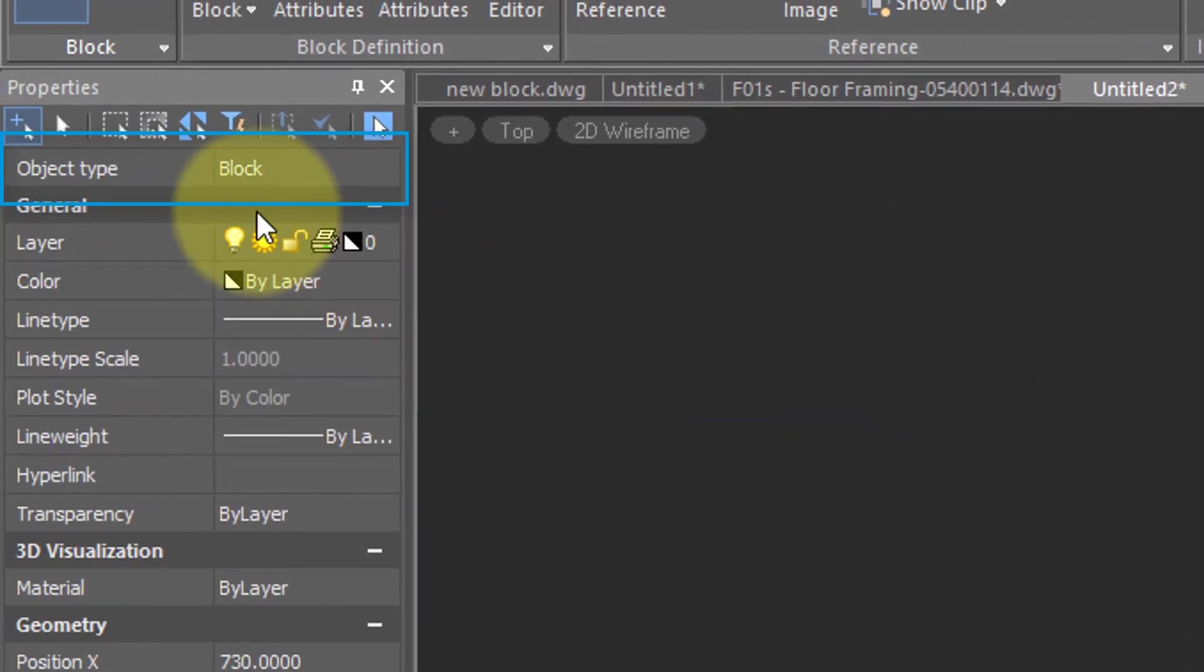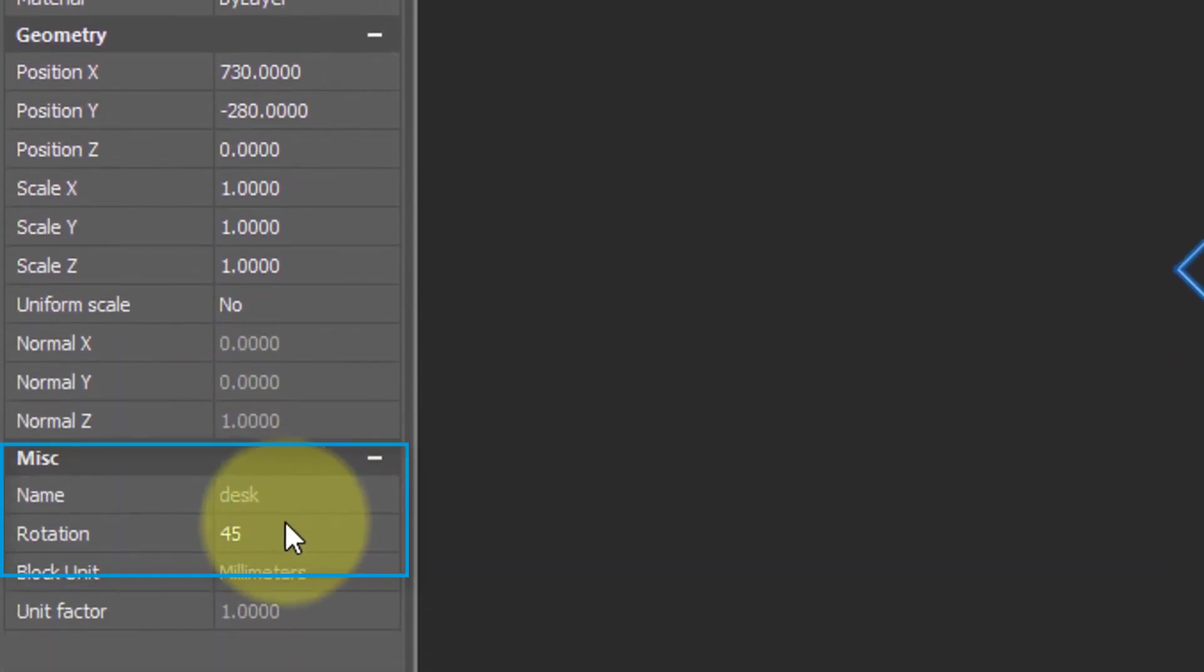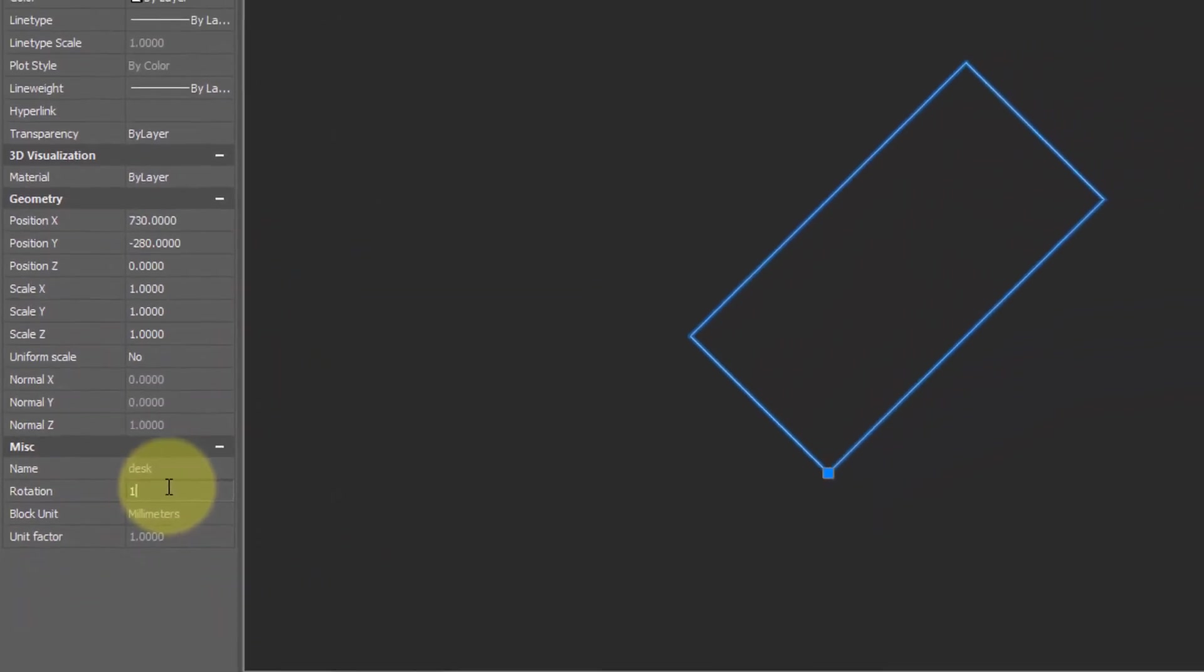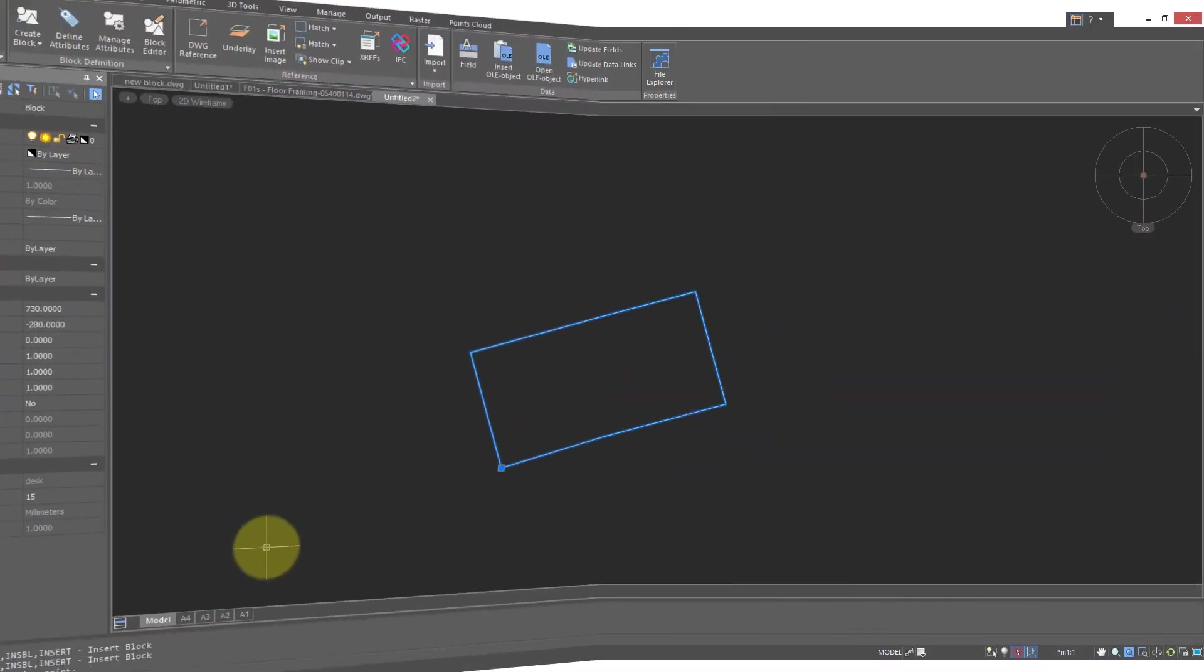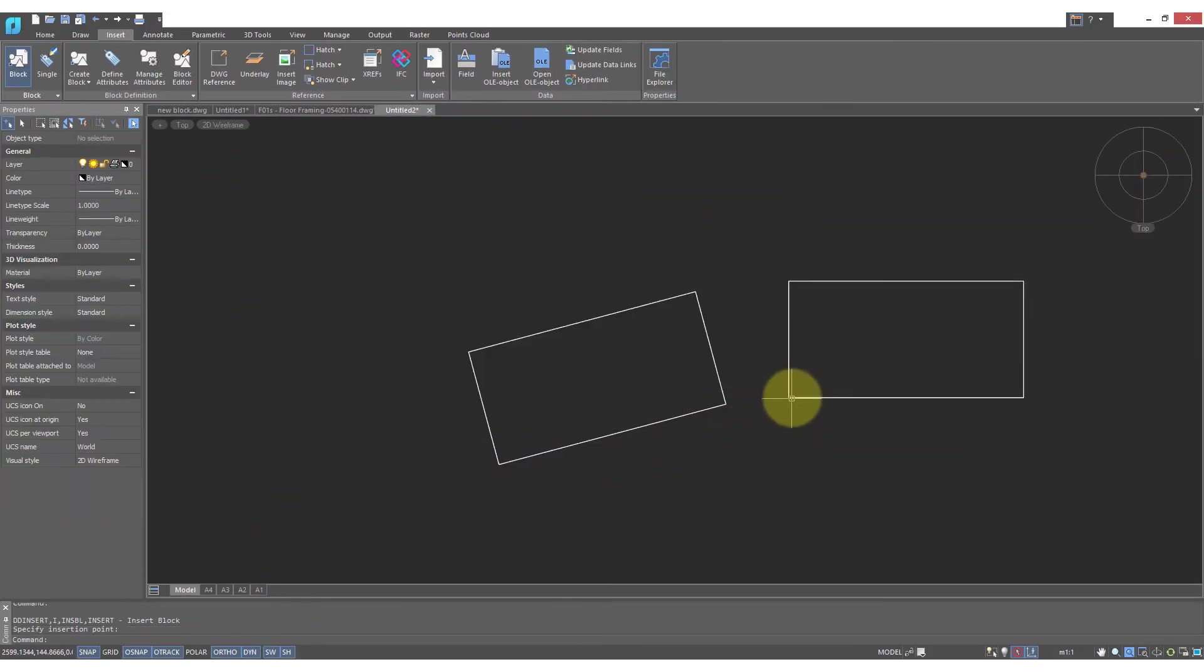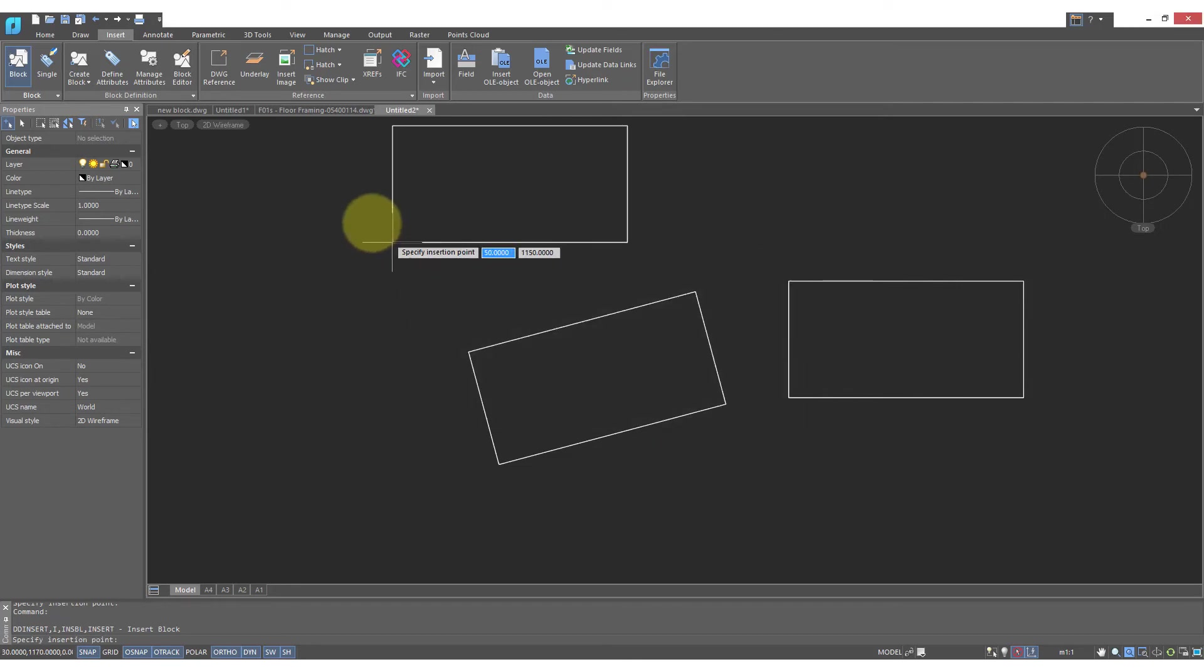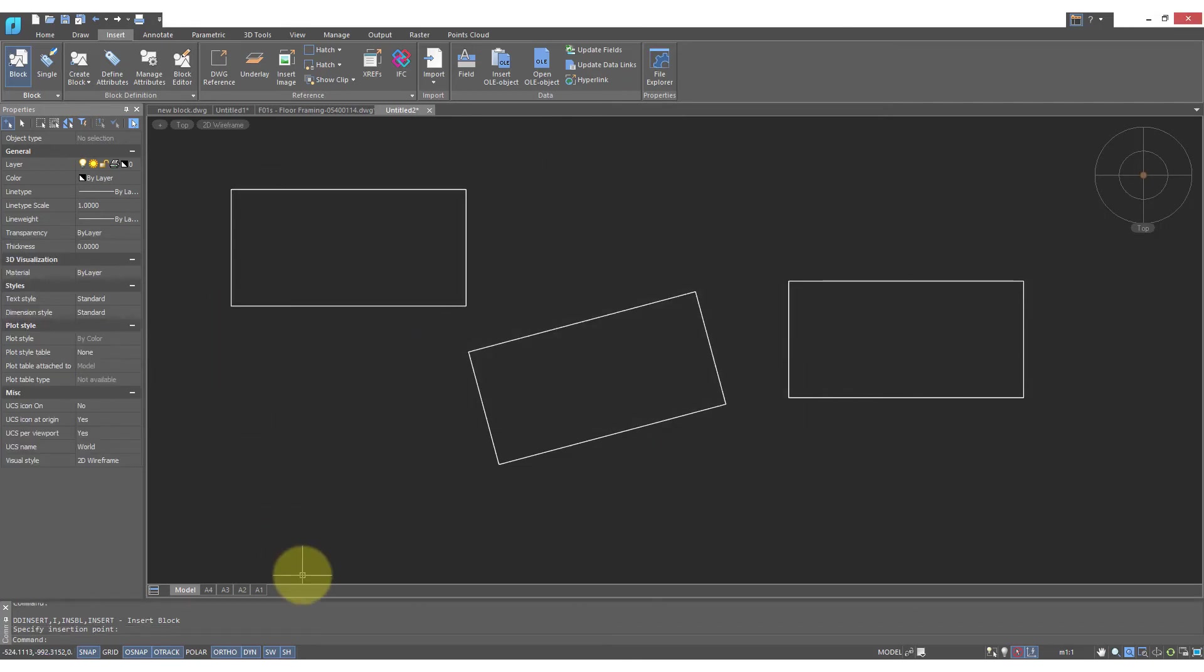Once again, the Properties command tells us it's a block of the name Desk, rotated at 45 degrees. And NanoCAD allows you to change that number. Let's change it to 15, and now it's rotated by 15 degrees. You can keep repeating the command to insert other blocks quickly in the drawing, much faster than drawing rectangles.